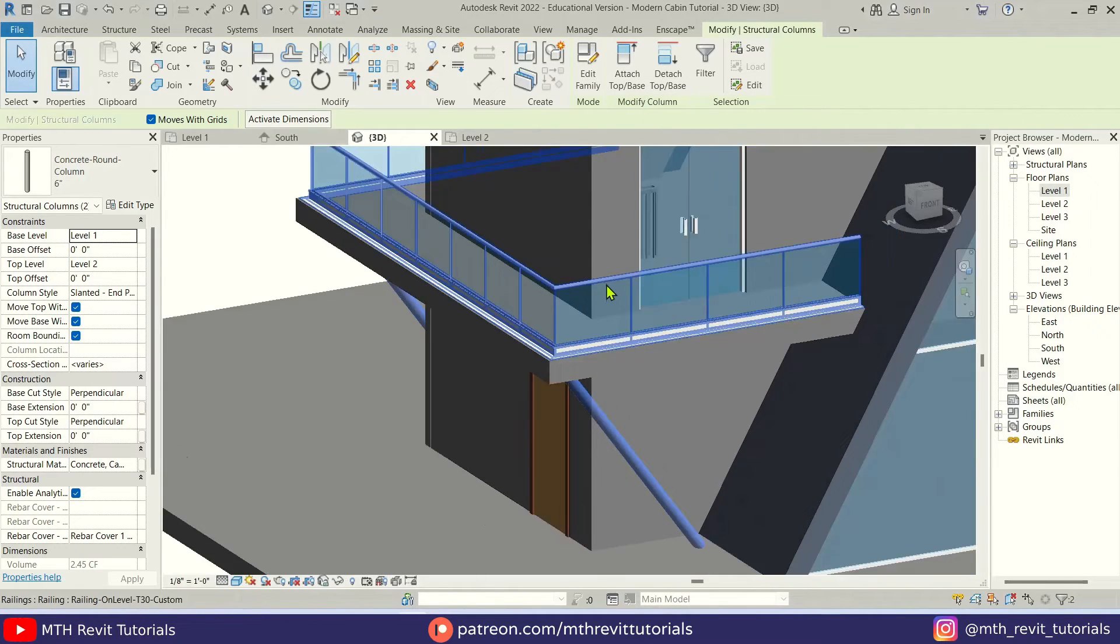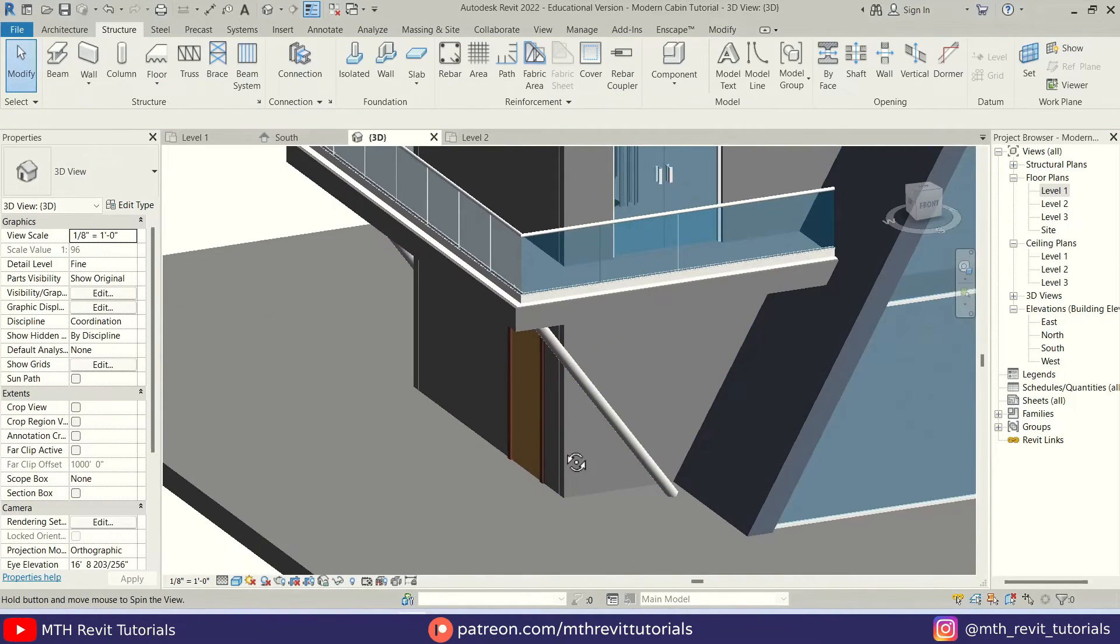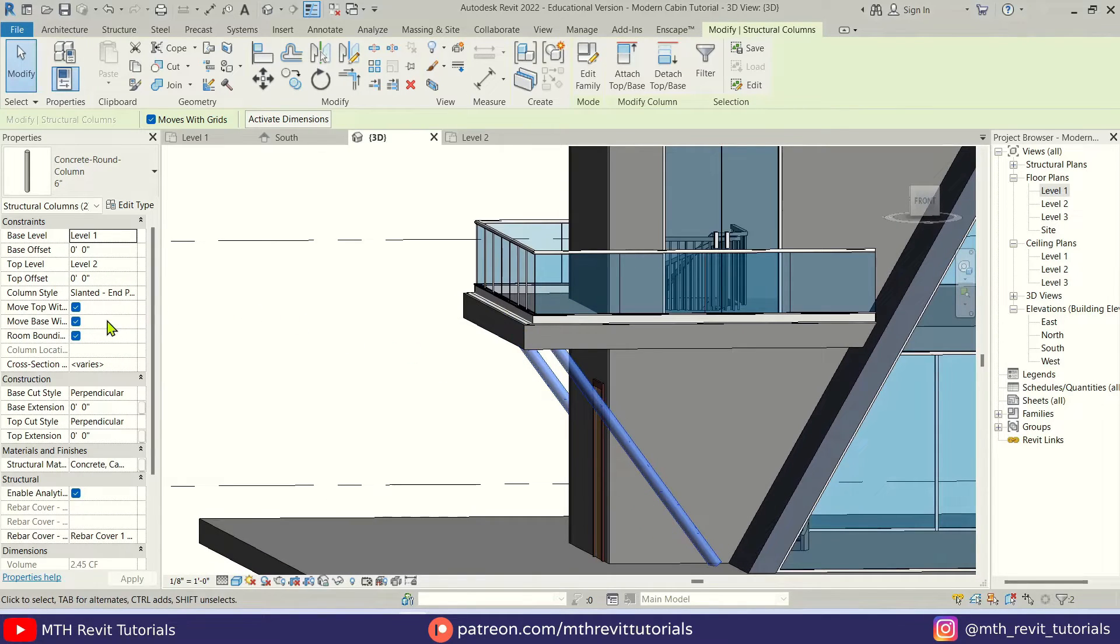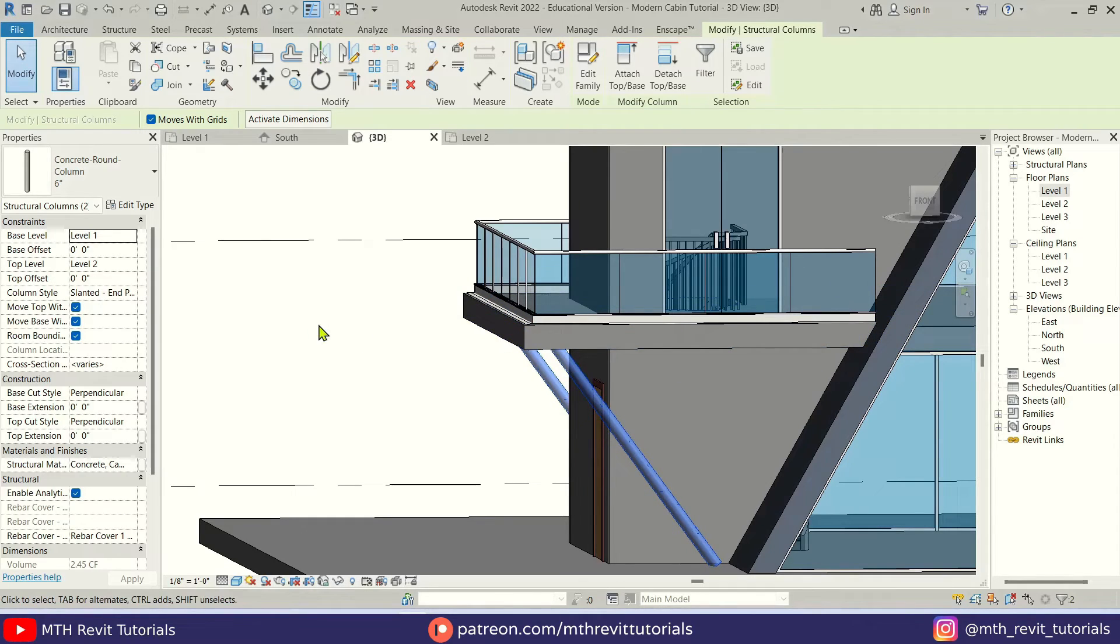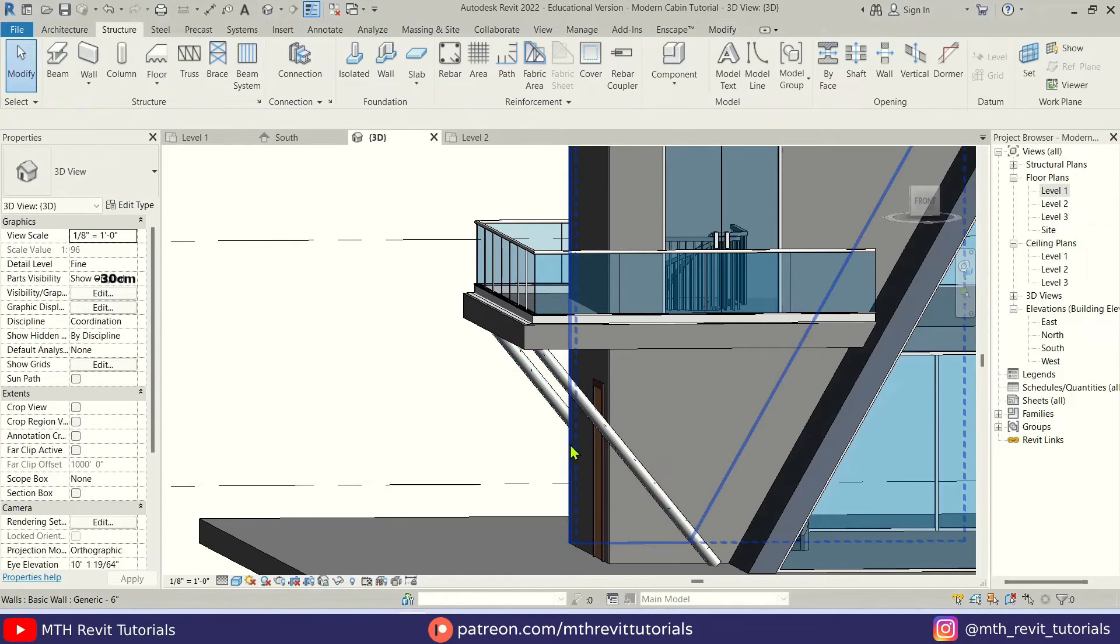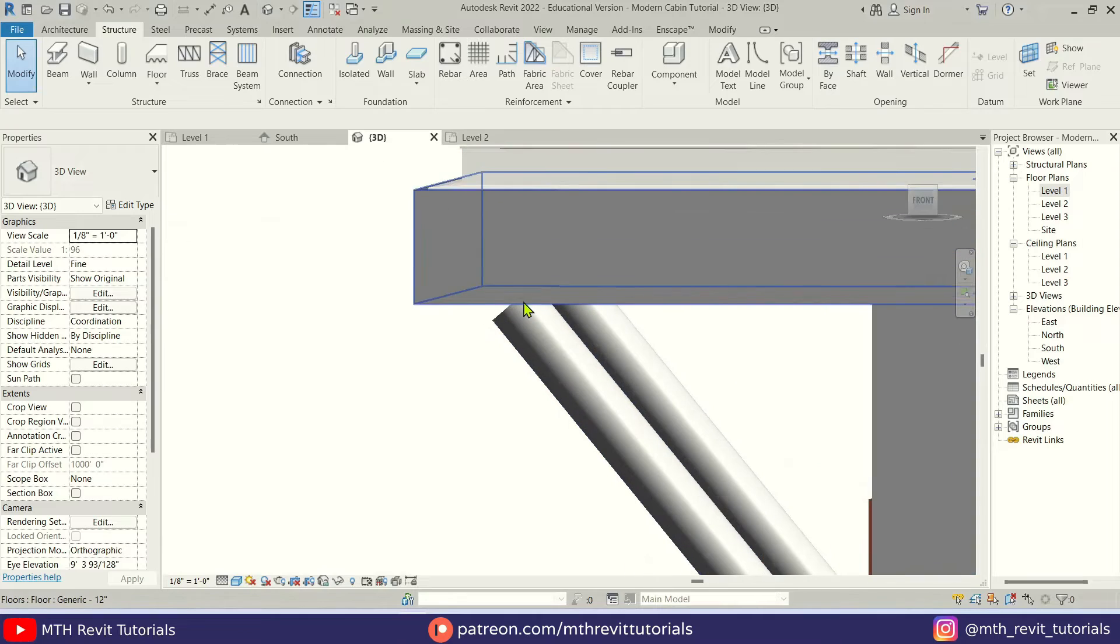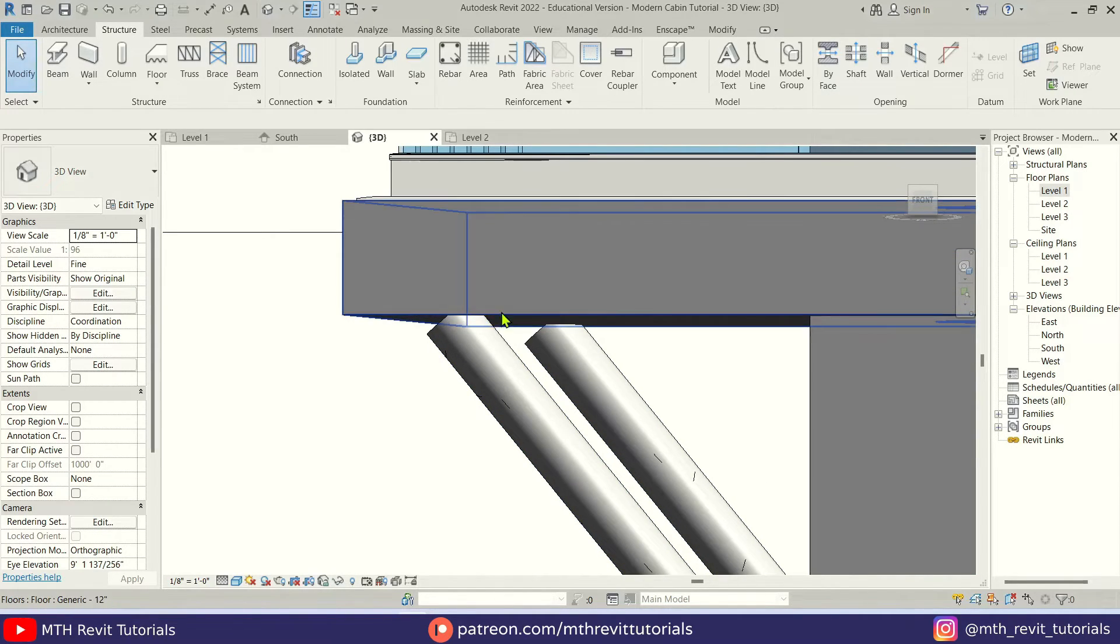Click OK. There we go, looking a lot better. Now with these two selected we can just change the top offset. The thickness of this floor is one foot, so I am going to put the same here - minus one foot from the top. There we go.